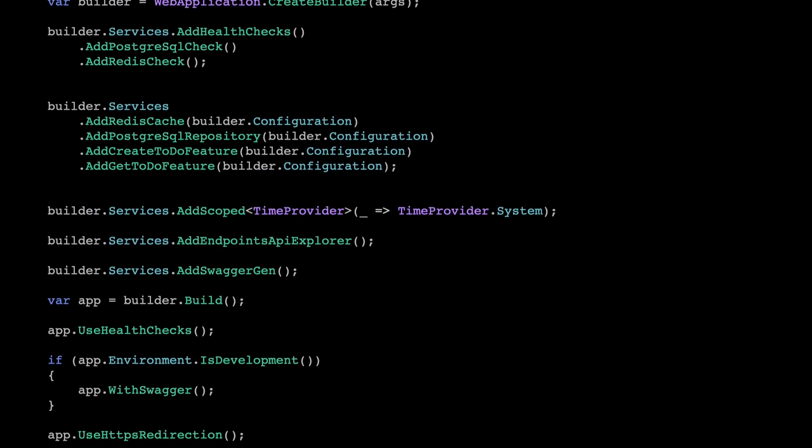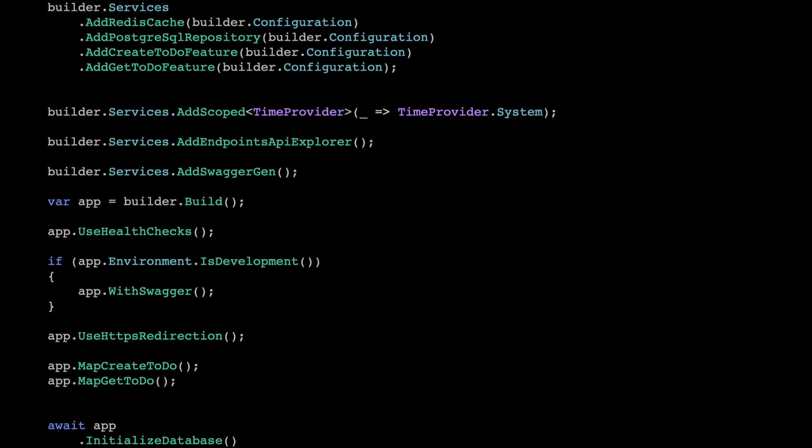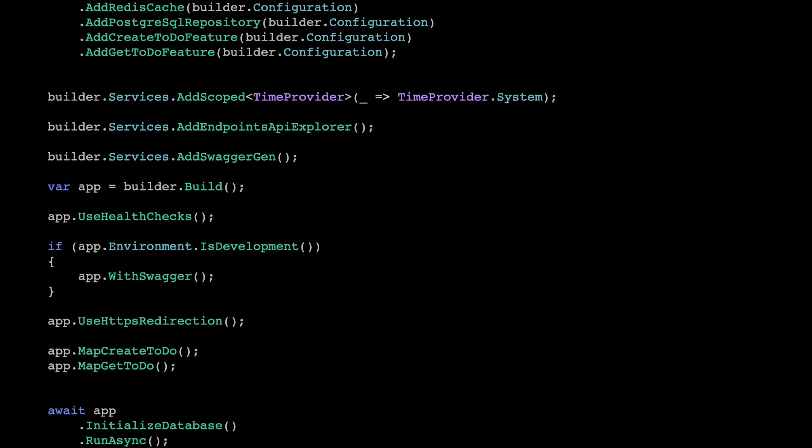Once we apply everything to our program.cs and take a look at it, we can see how beautiful and readable it is now — so much simpler. And now imagine this applied to a large-scale enterprise application where program.cs has thousands of lines. You can see that it will pay off.